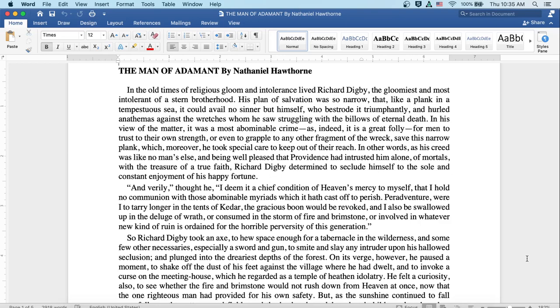The Man of Adamant by Nathaniel Hawthorne. In the old times of religious gloom and intolerance lived Richard Digby, the gloomiest and most intolerant of a stern brotherhood.